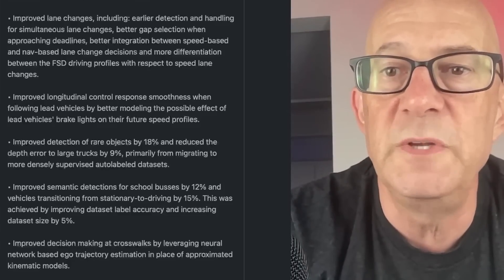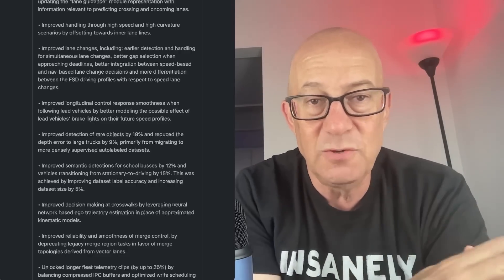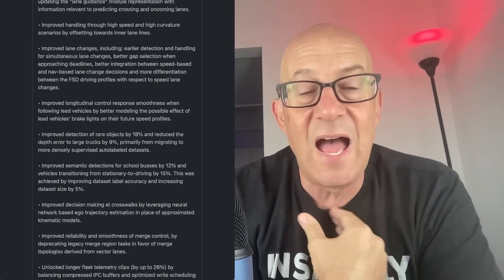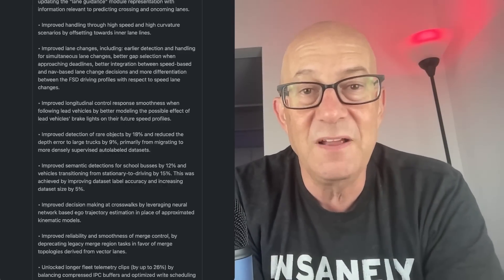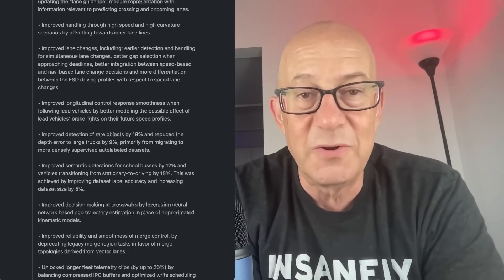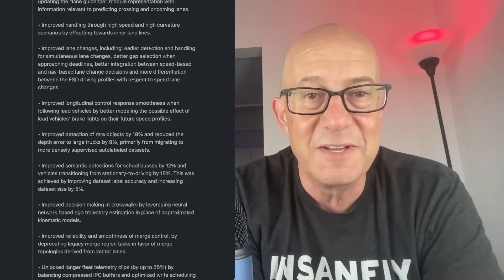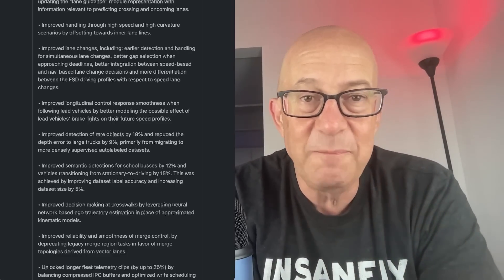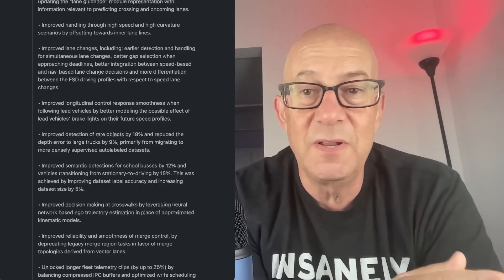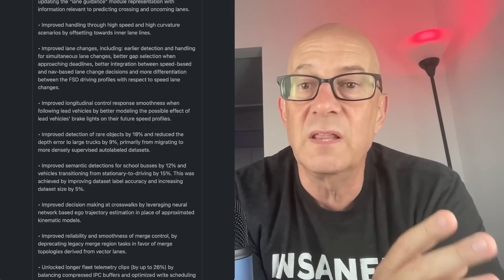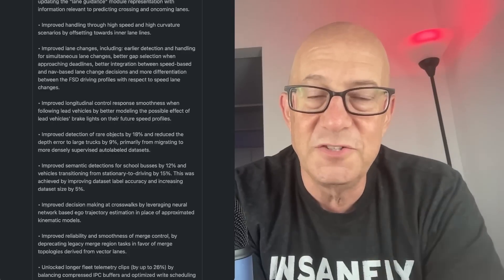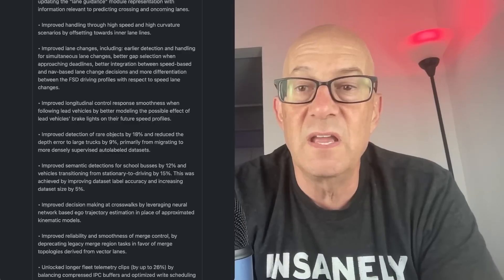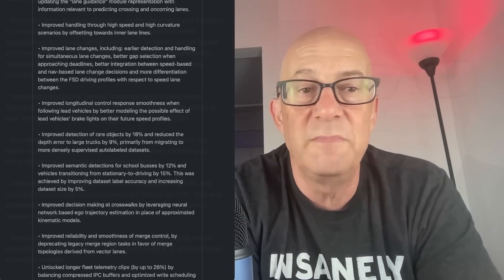Improved longitudinal control response smoothness when following lead vehicles by better modeling the possible effect of lead vehicles brake lights on their future speed profiles. Longitudinal control is slow down or speed up. Latitudinal would be left or right. Following lead vehicles, I would love to have a feature of follow that car. Stay behind that car because if you're traveling with someone else, it would be really cool if you could tell FSD, especially when I'm following a friend who's got FSD, hey, follow the guy in front of us. Because what happens is sometimes somebody will cut in between you and you want to get back behind that guy. That would be a really cool feature, but that's not what this is about. This is just you're following another car and the car ahead of you is braking or you see the brake lights. And you judge, wait, are those brake lights just a tap? Is the car genuinely slowing down? Better modeling of that is a good thing.